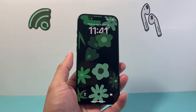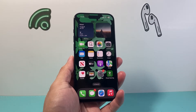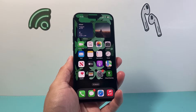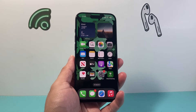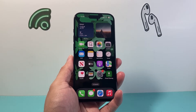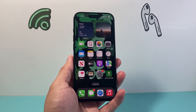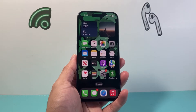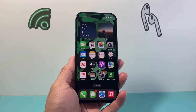Hey everyone, TechnoMint here with a video for you guys. In today's video, I'm going to show you how to fix your iPhone location not working, whether it's from a map app or another app, or simply can't send location. These are the steps you want to follow to fix the location. Let's get started.